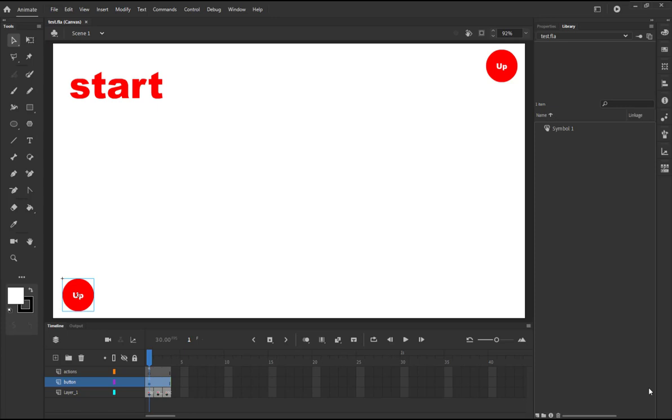Which one to use depends basically on the document type you are working in. If you are working on a document type which is Air for desktop, iOS, or Android, then you are going to use ActionScript 3 to achieve your interactivity.